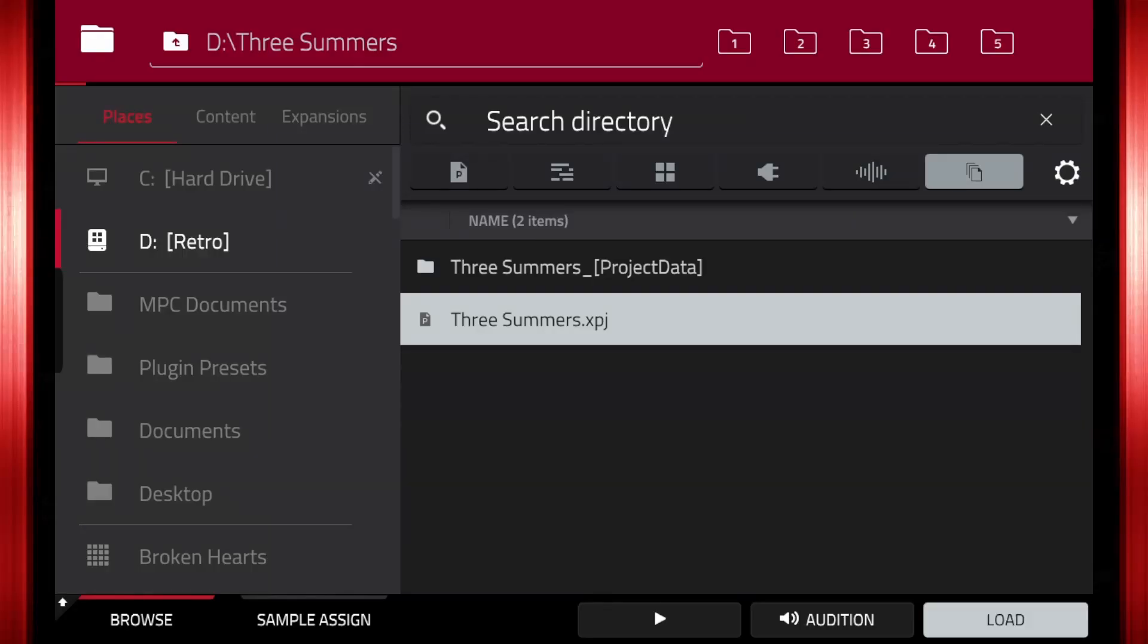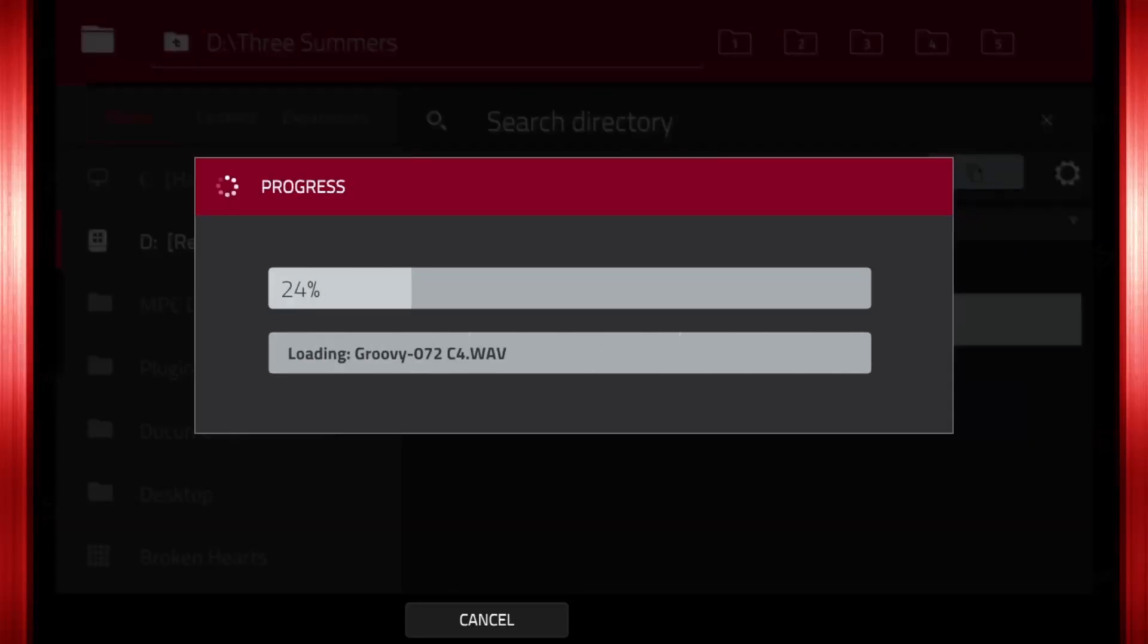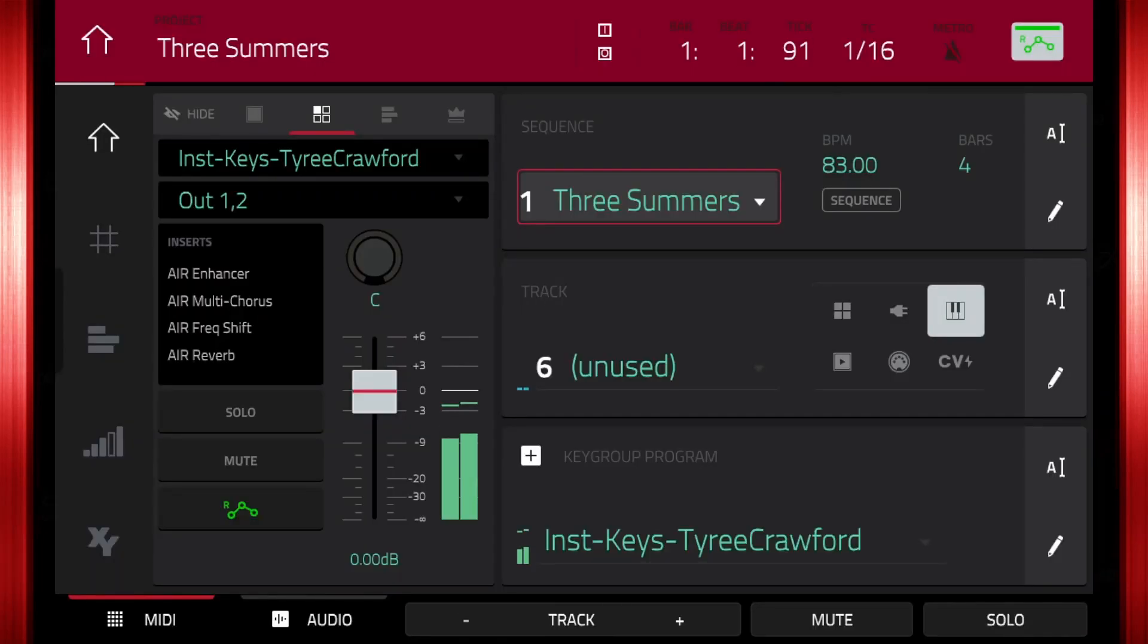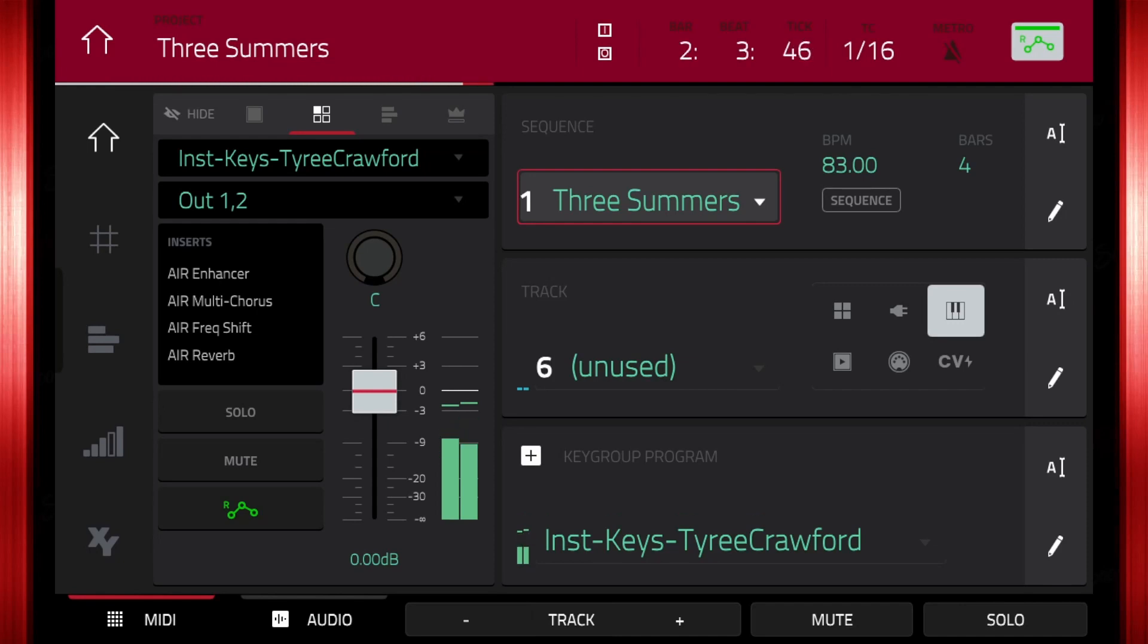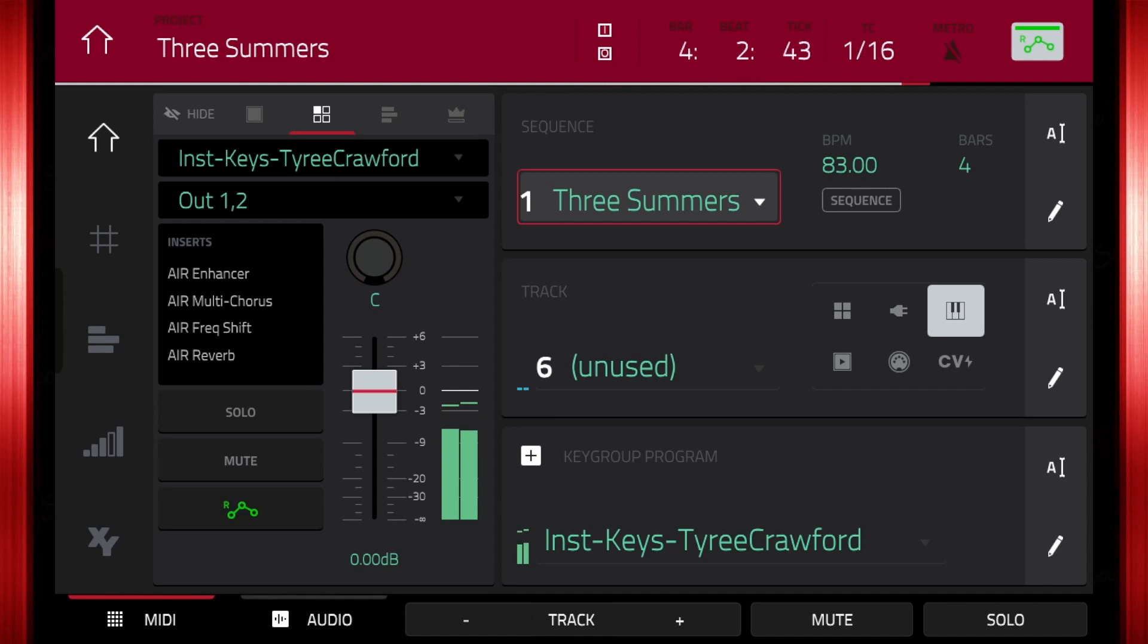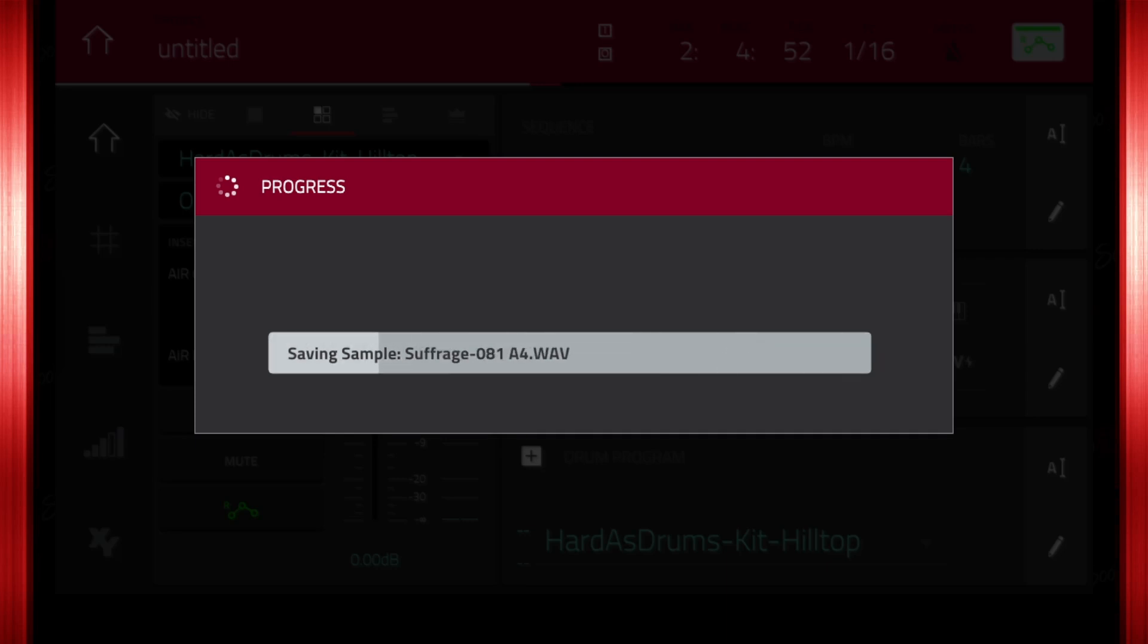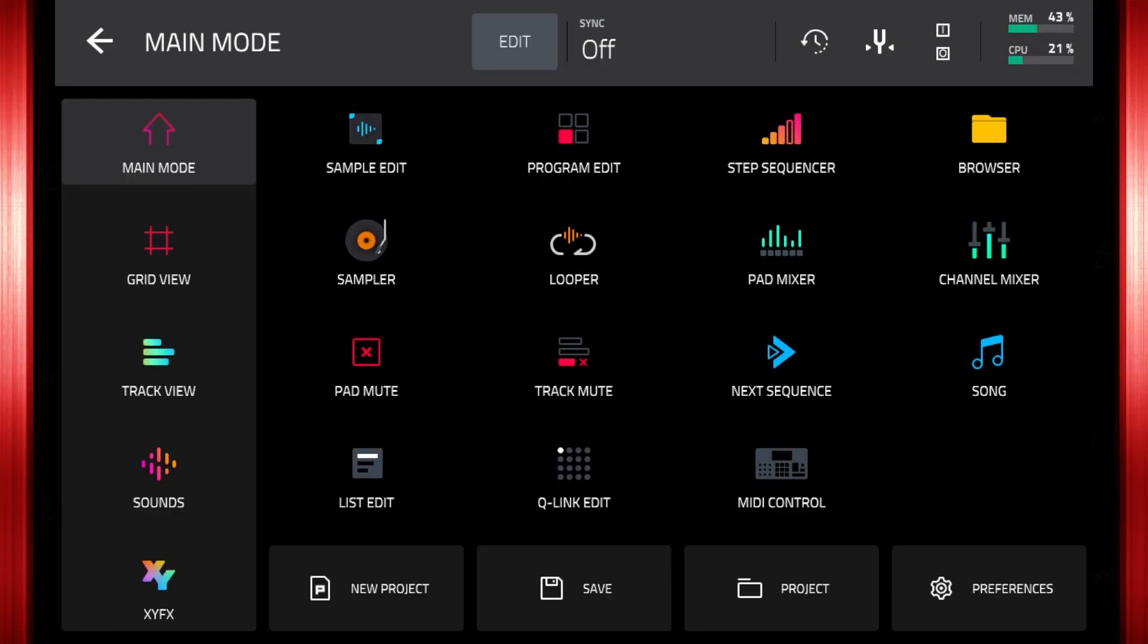In the previous video, I showed you my key group workflow. Let's hear the track Three Summers from the last video. I also saved the project the same way I have been saving MPC projects for years. Many of you may save your projects the same way. This is not an optimal workflow when using key groups.